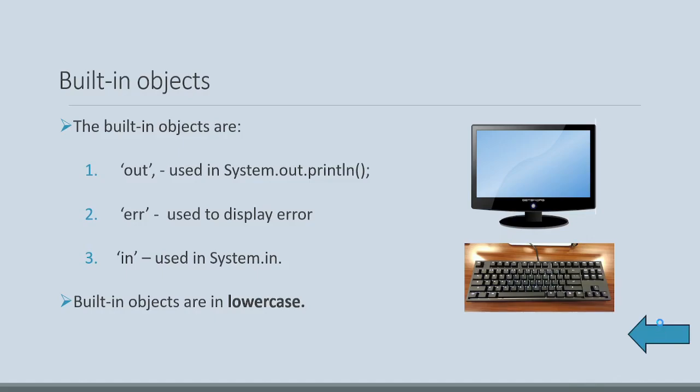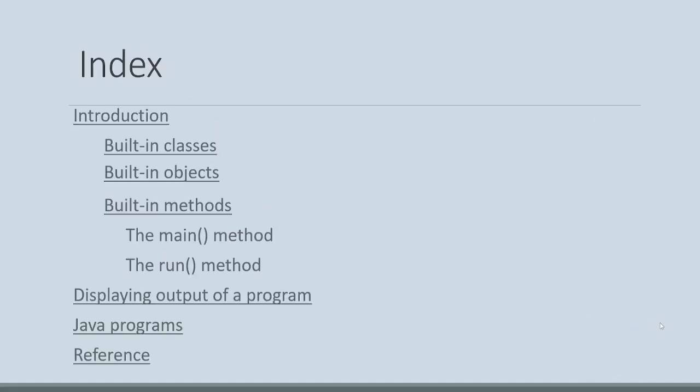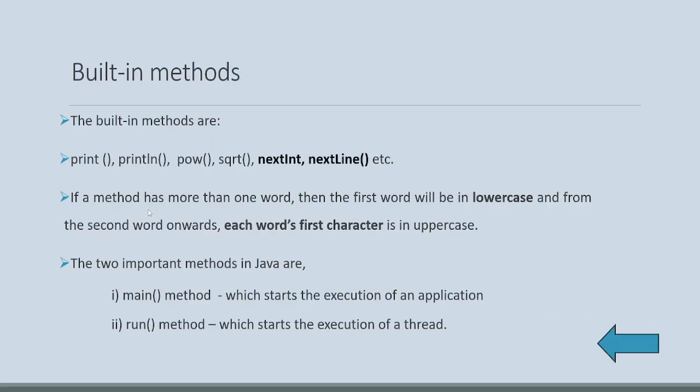Now let's understand built-in methods. Print, println, we know println, power, square root, next int, next line. All these are built-in methods. There are several methods.